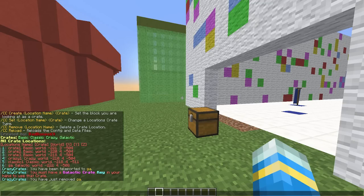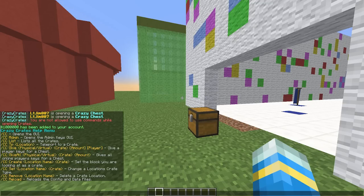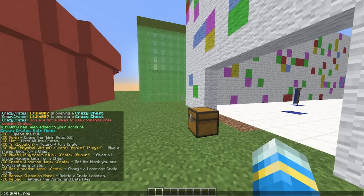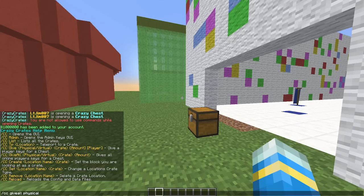And we can do CC give or give all a physical or virtual crate key to a particular player. So physical, which one, let's just go with basic and amount one.